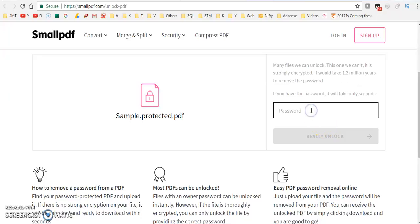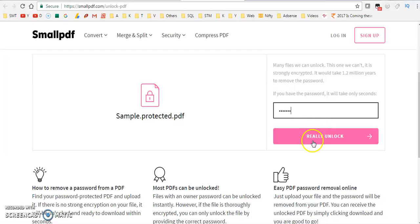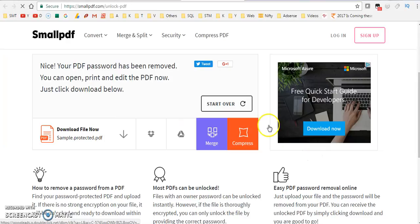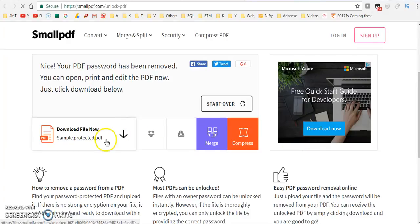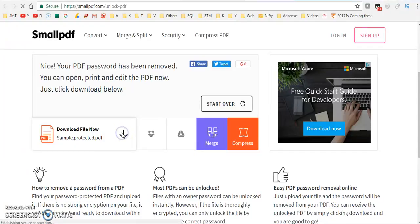Click unlock and it will ask for the password. We have given the password, just click on unlock and from here you can download the PDF file.